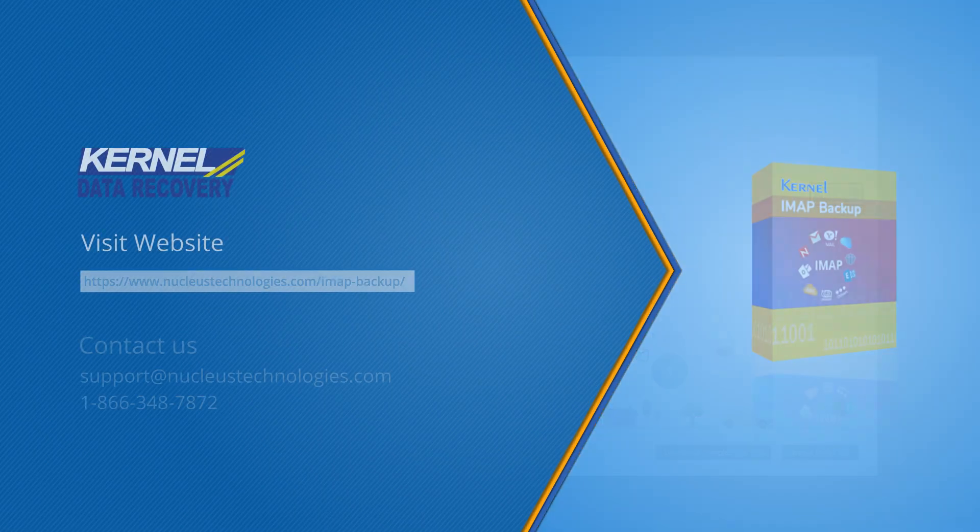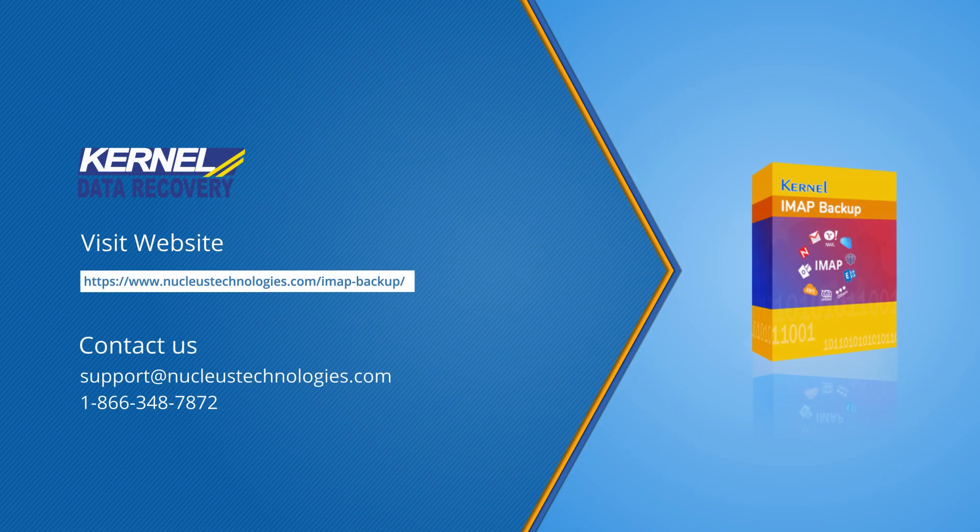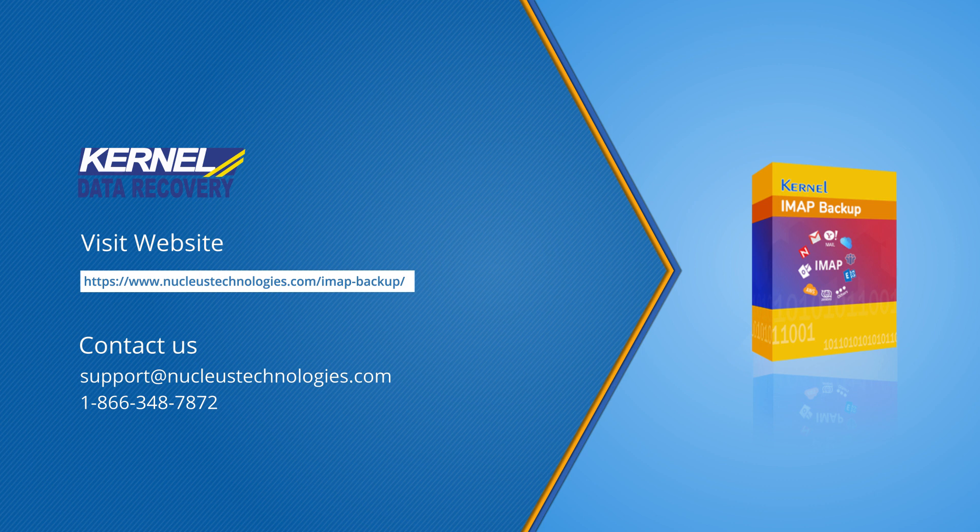Thanks for watching this video and subscribe to our channel to watch more videos. Like, share, and comment on this video. Visit our website to check the benefits of the software. Have a nice day!